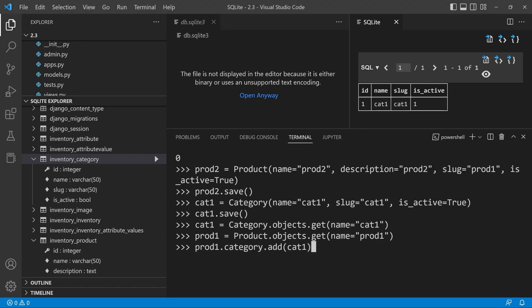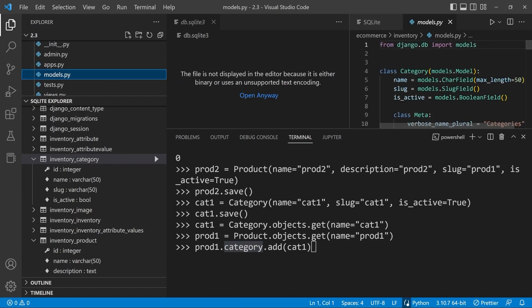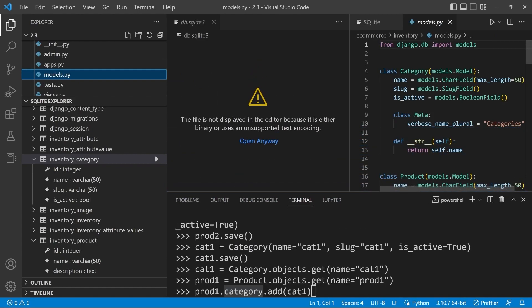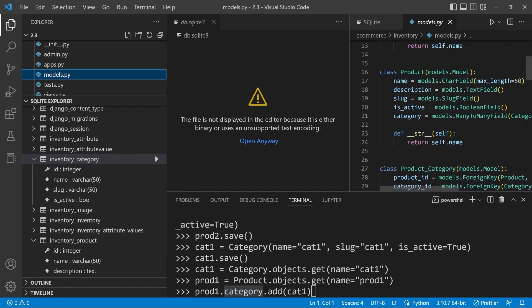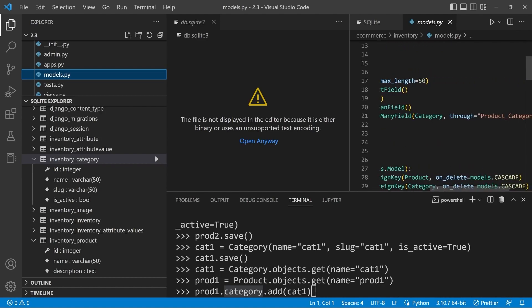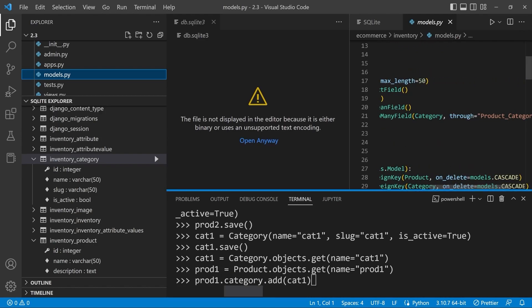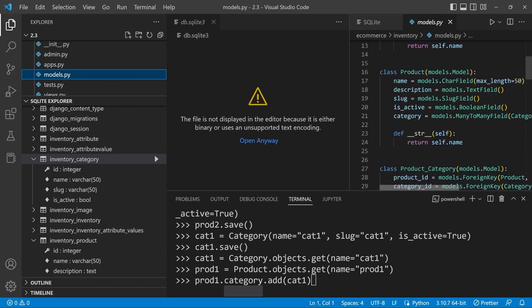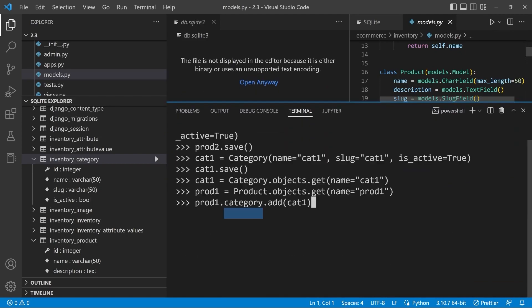Here we simply specify prod one, the instance of our product and then specify category. That's essentially specifying the model field category here, defining the fact that we want to now traverse and follow this many to many field and then add it. Django is then going to convert that into a query which will then insert into our intermediate model. So add dot cat one, cat one referring to the instance that we want to relate our product to.